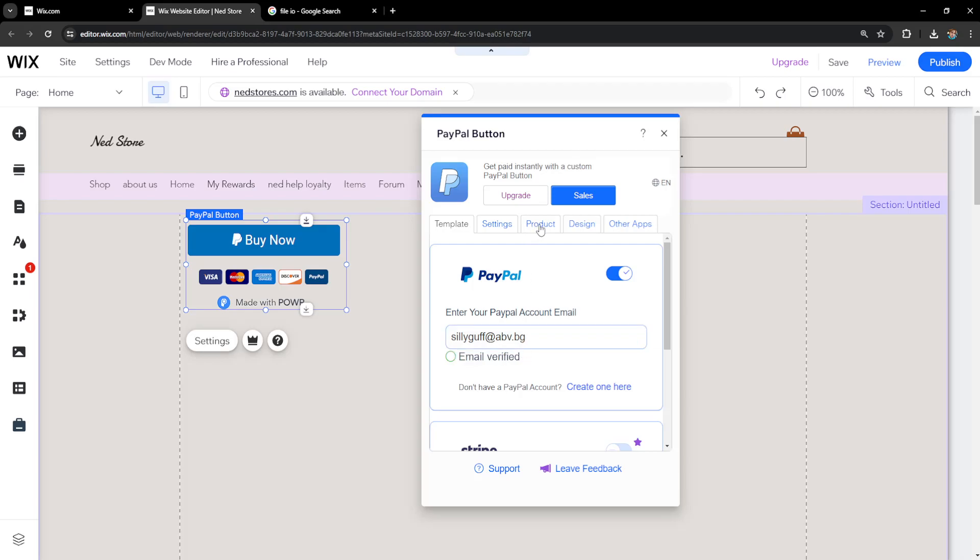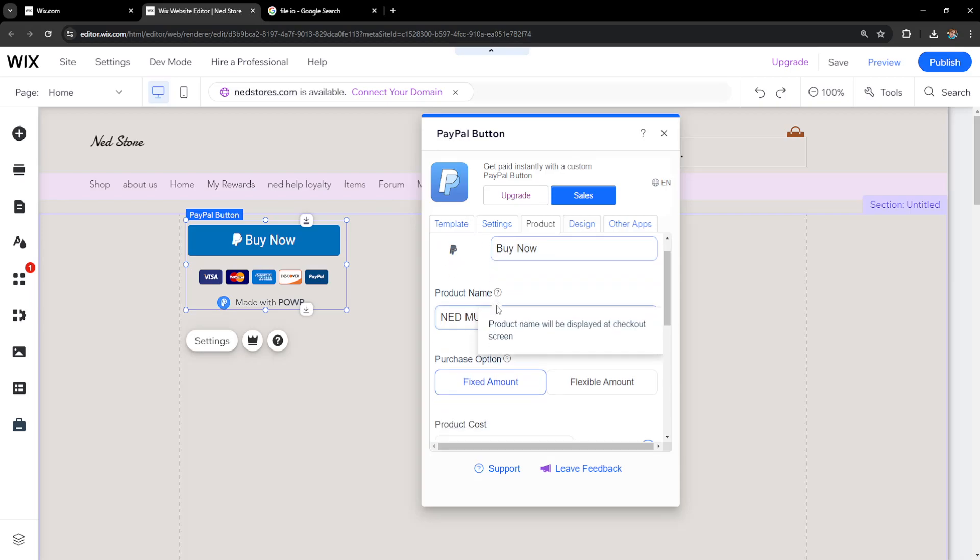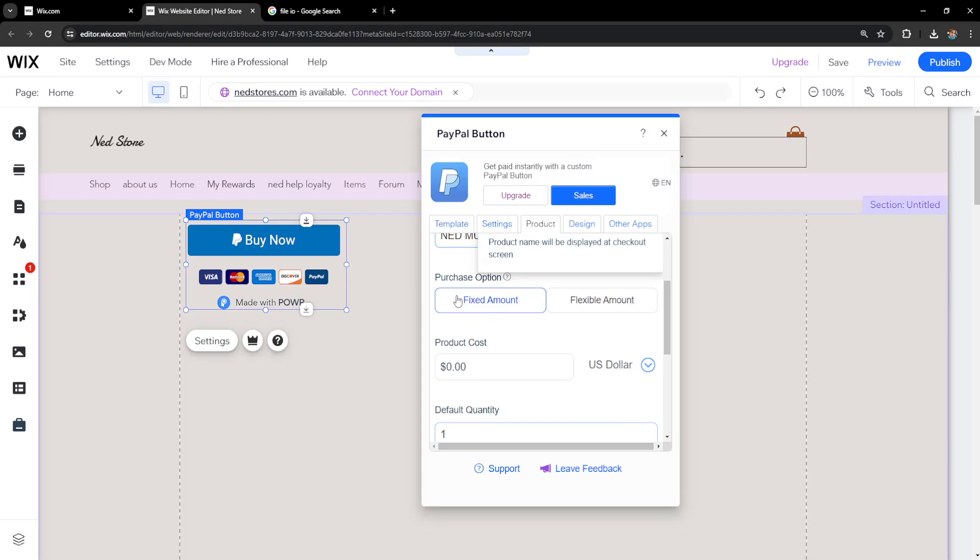Now the second step is going to product and typing the product name. So I will do, add music. You can obviously customize this to your needs, to your liking and here's what's really important.